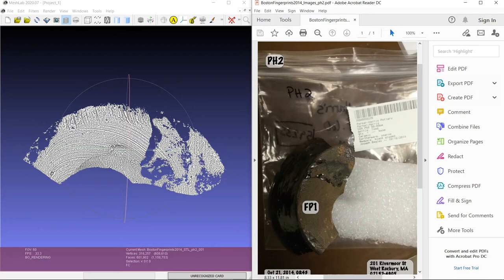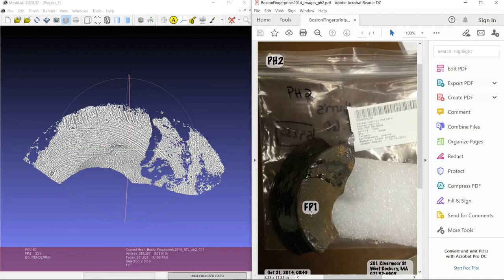So you can see here that the researchers have marked the place of the fingerprint using a little sticker here. So we want to orient the 3D model so that it matches the orientation of the shirt here so we can find that more easily.